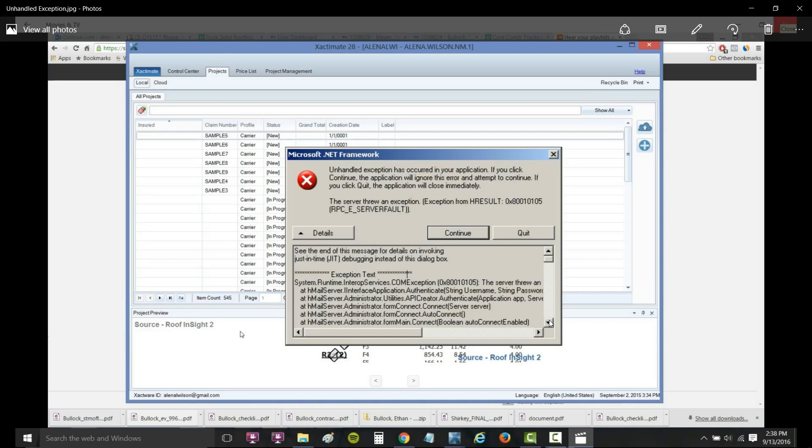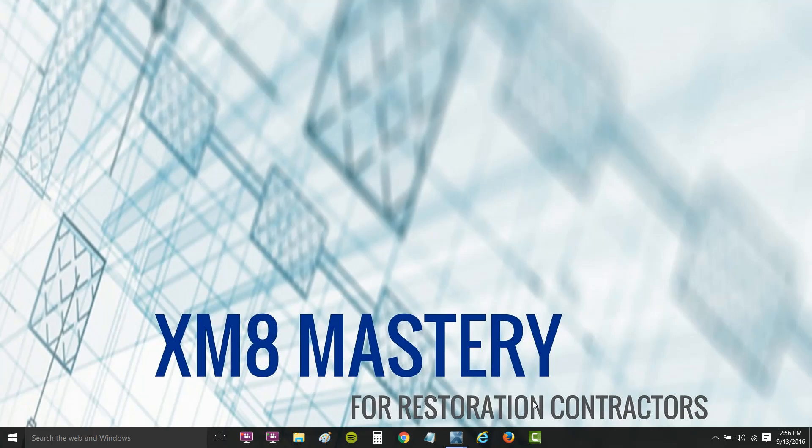So I want to show today how to prevent this from happening in your Xactimate and create a good system that works so you can at least recover your work when something like this happens. Let me show you how to do that.